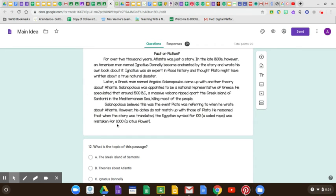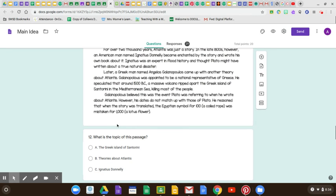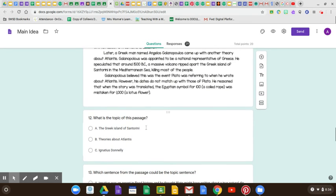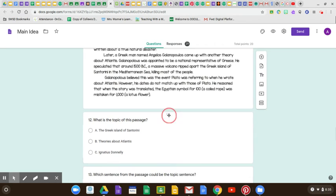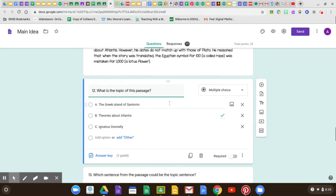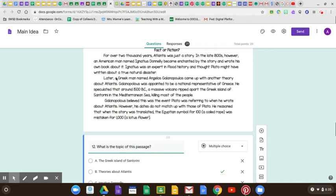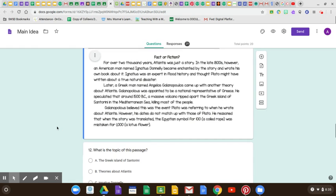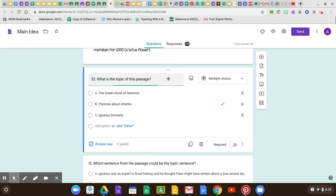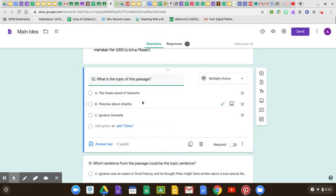Fact or Fiction — what is the topic of this passage? Is it about the Greek island of Santorini, the theories about Atlantis, or Ignatius Donnelly? All of which are mentioned, but the whole entire paragraph is about the theories of Atlantis. It mentions Angelos, Ignatius, and even Plato again. They all had a theory about Atlantis. So the topic is theories about Atlantis.